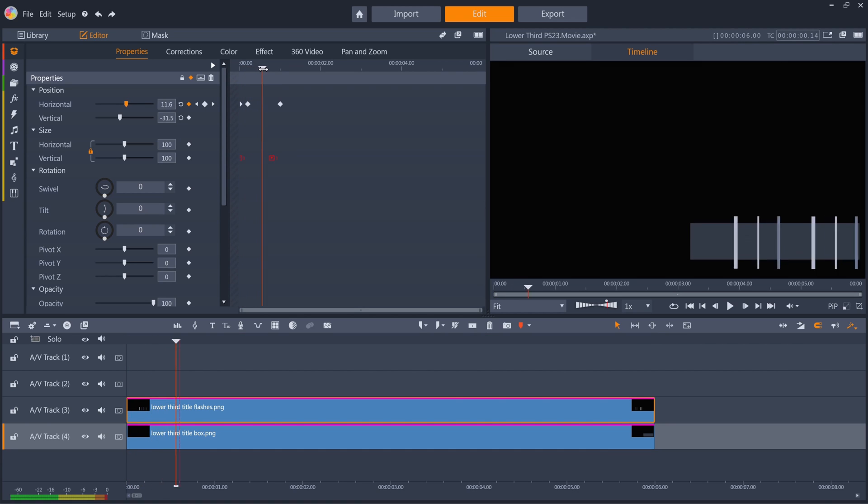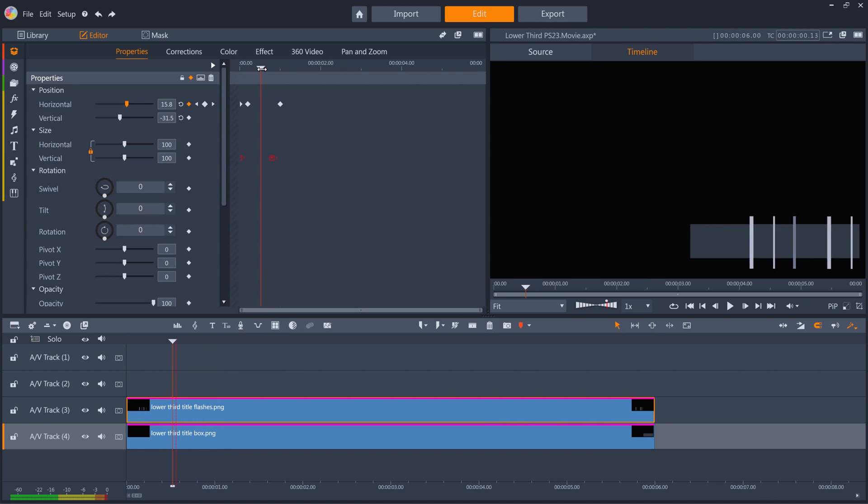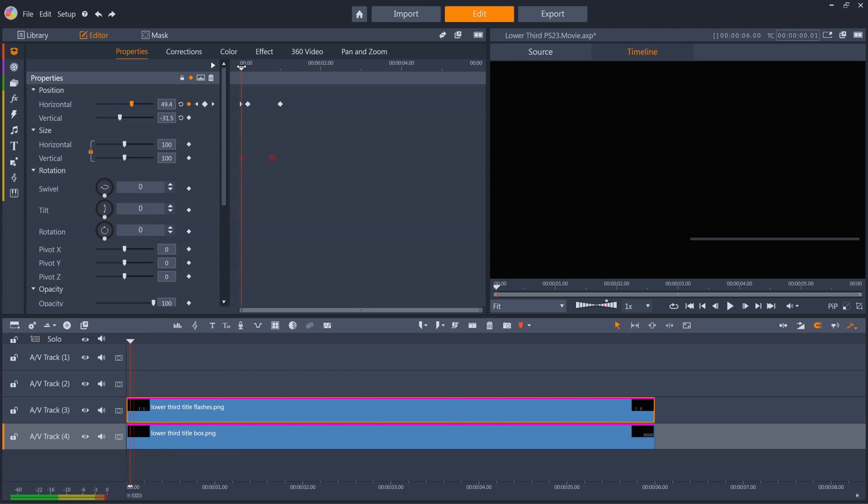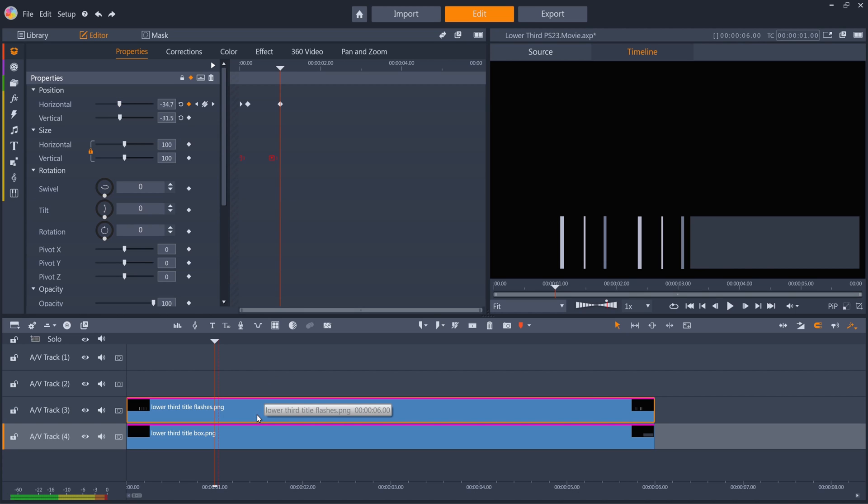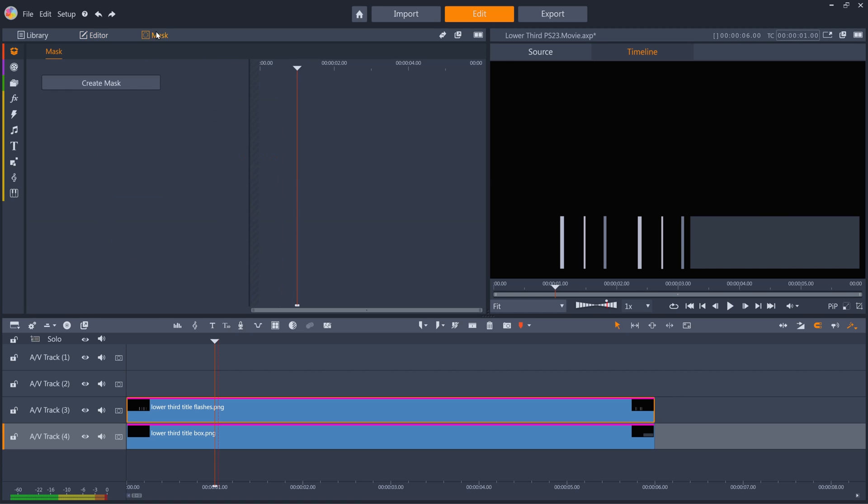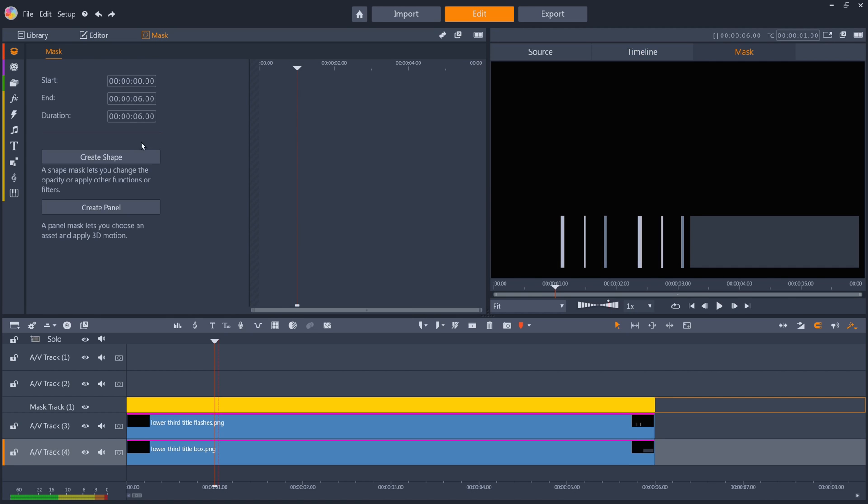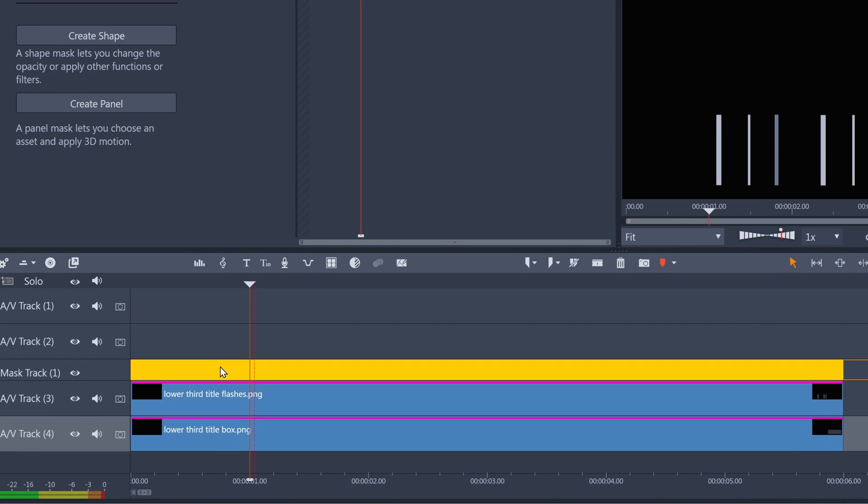Now when I scrub the playhead, I've got the box growing and the flashes moving across the box, but I only want the flashes to display when they're inside the box, so I need to make a mask. I'll ensure the flashes are selected, and click mask and create mask. This creates a mask the same length as the clip.